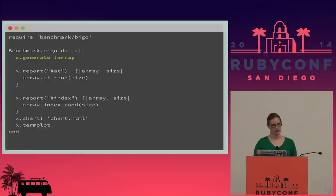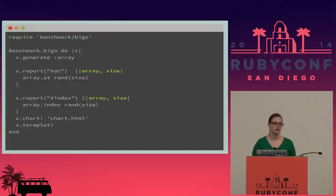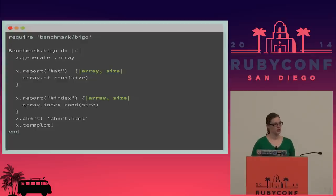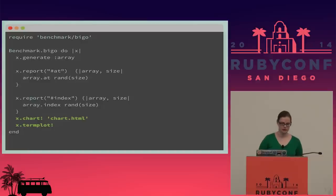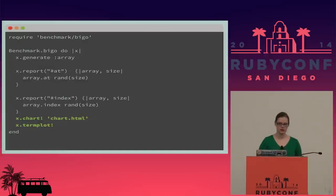The next major difference is that you have to pass some extra objects into the report block itself, because the array and size are no longer globally accessible — they're changing over time and being passed into the report block as the generated object. Additionally, there are features including being able to print out a chart of the results and a plot of that on the terminal as well.